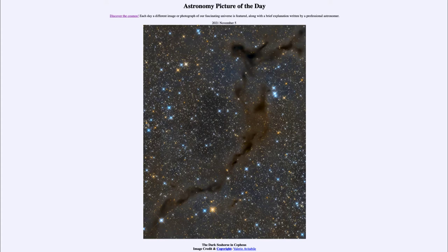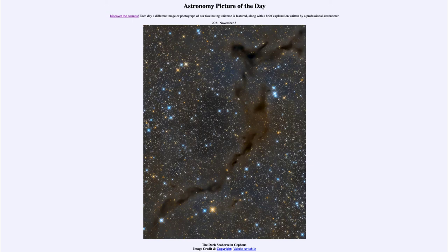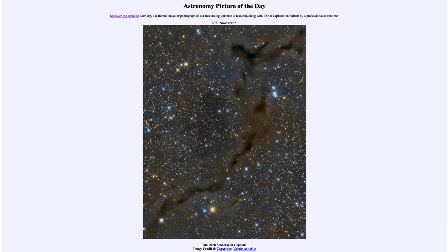It is titled the dark seahorse in Cepheus. So what do we see here? This is an image of the sky looking towards the constellation of Cepheus. That's one of the constellations located in the plane of our Milky Way galaxy, meaning we're going to see a lot of extra stars and nebulae and gas and dust there.